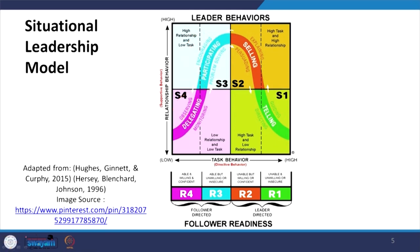So these four leadership styles are: Telling style, Selling style, Participating style, and Delegating style. All four styles depend on R1, R2, R3, and R4 — the maturity level of followers. Able and willing: Delegating. Able but unwilling: Participating. Unable but willing: Selling. Unable and unwilling: Telling.